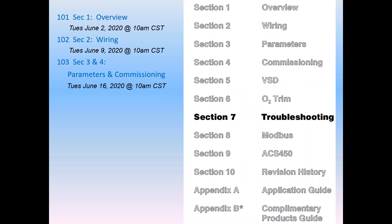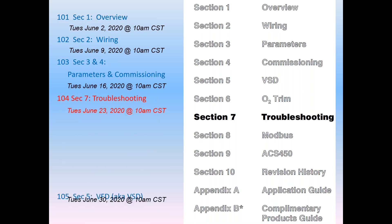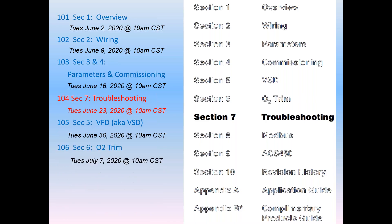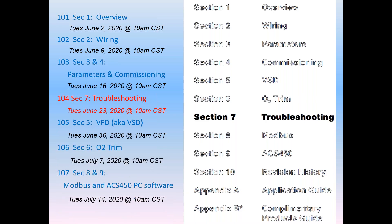Past webinars are available on the SEC website. Today, we presented the LMV-5 parameters and programming. Future webinars in this series shown here for the next five weeks include troubleshooting, VFD, O2 trim, and finally Modbus and ACS-450 software.